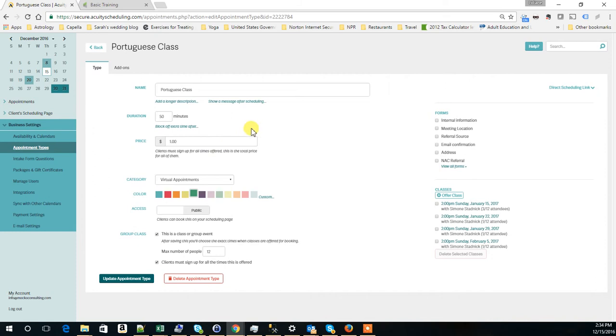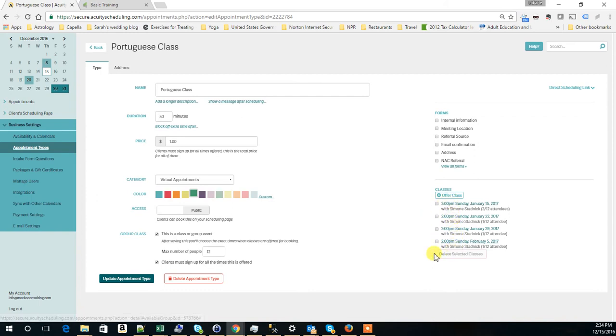And when you do this configuration, it will prompt you, Acuity will prompt you of how often do you want this class. We configure that for classes.